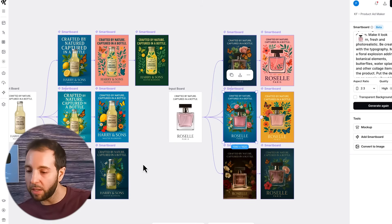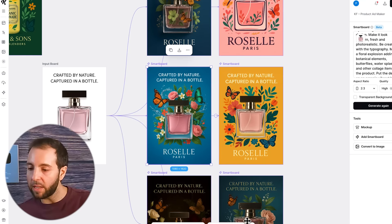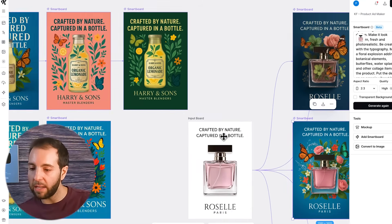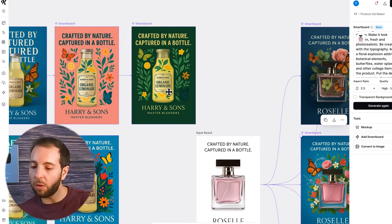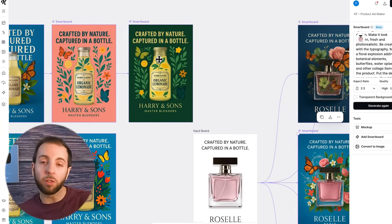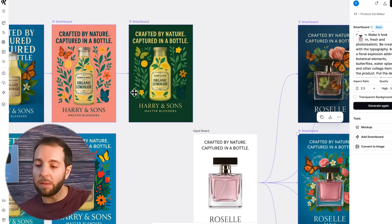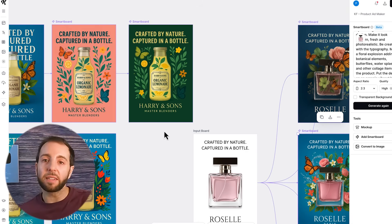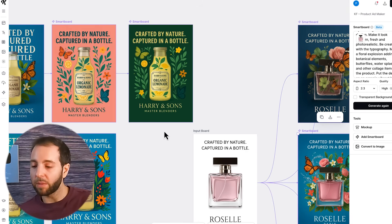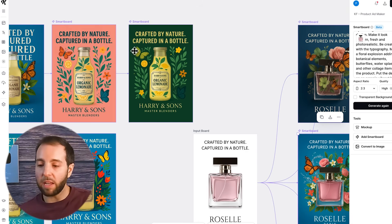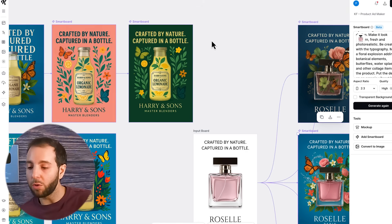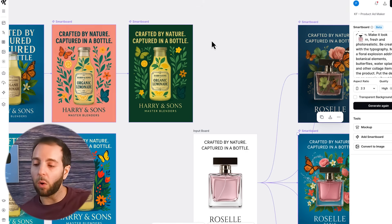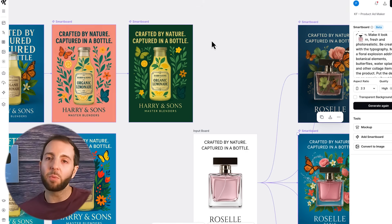Now you can see the result — it changed the ad itself, kept it very similar, but changed it to green colors. So this could be a great A/B test. If you're running this ad on Instagram or somewhere like that, you can A/B test which one does better. And there you go — you just created a whole other version of the ad with one single click.